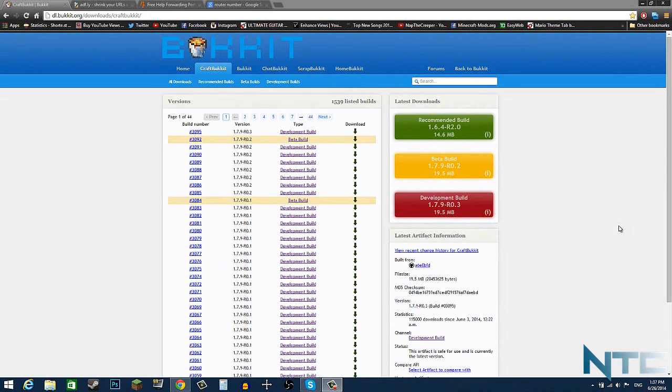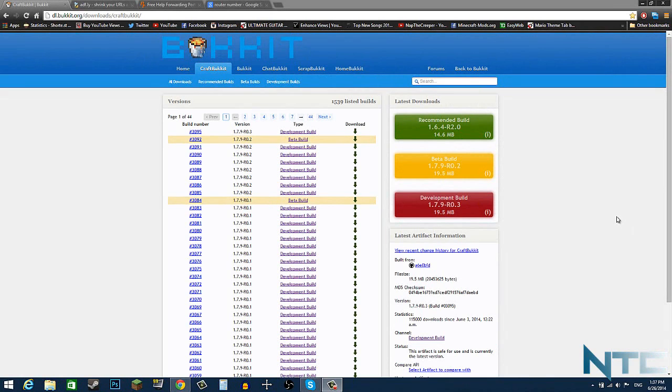What is going on guys, NapTheCreeper here, and today I'm going to be showing you how to port forward a Minecraft server for Minecraft 1.7.10. So that is the absolute newest version of Minecraft, up to date so far.